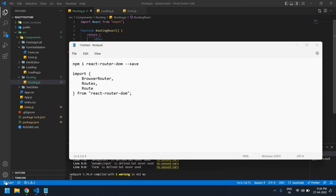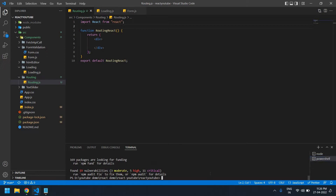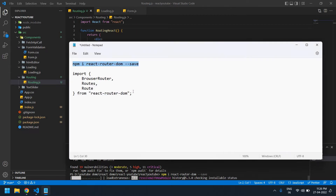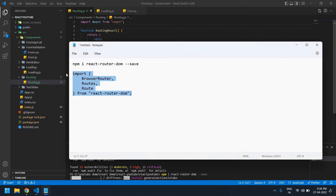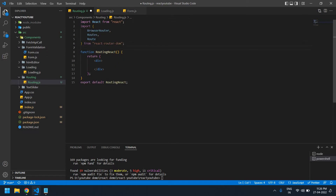Hello everyone. In this video I will show you how to create routing in React using React Router DOM. I'm going to copy this command to install this package in my project. I already created a React project here. I'm going to install this package — it's installing — and I'm going to import React Router DOM in my project and paste it here. The package is installed.